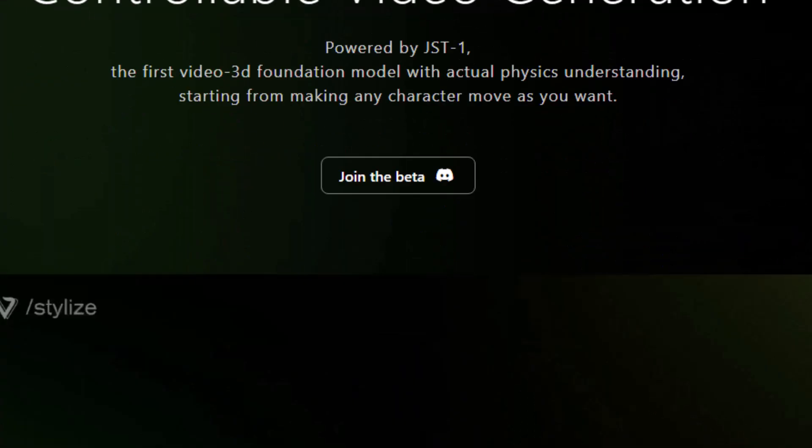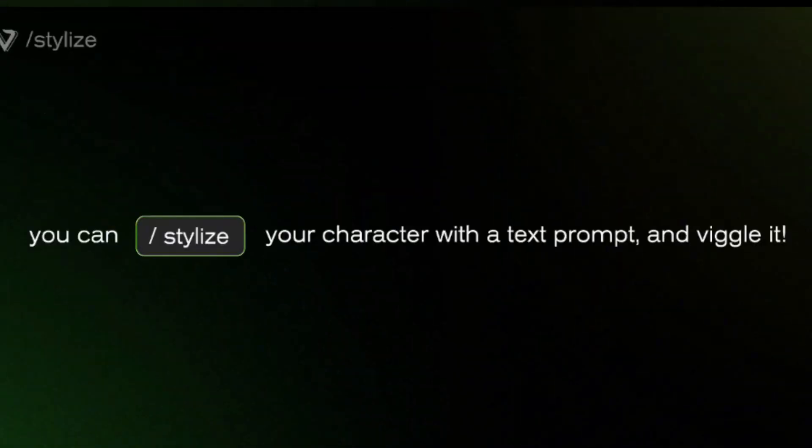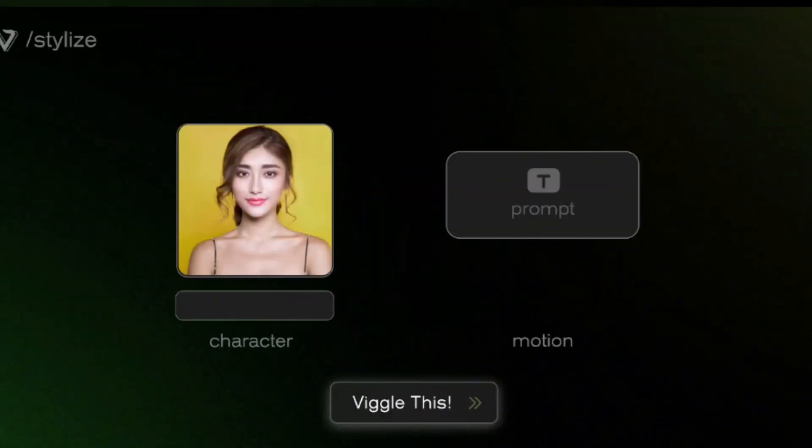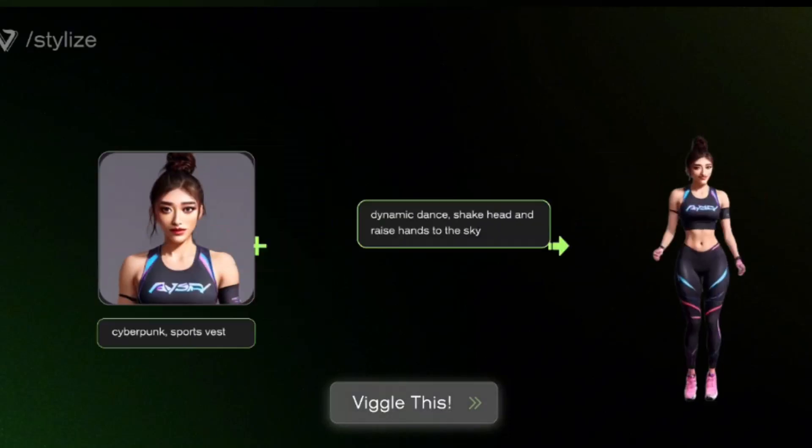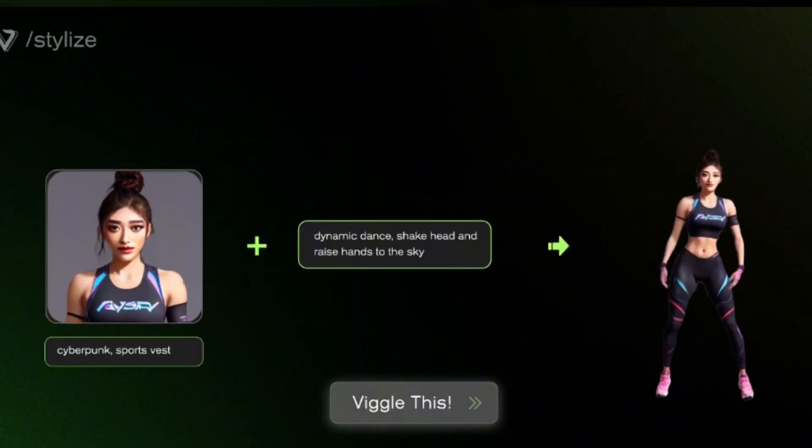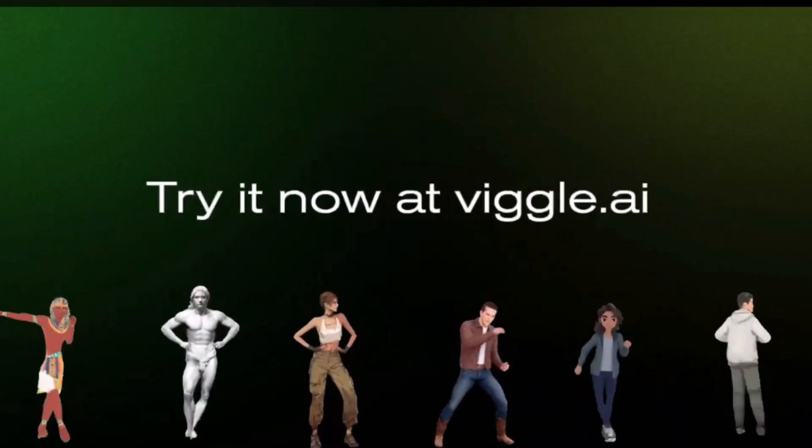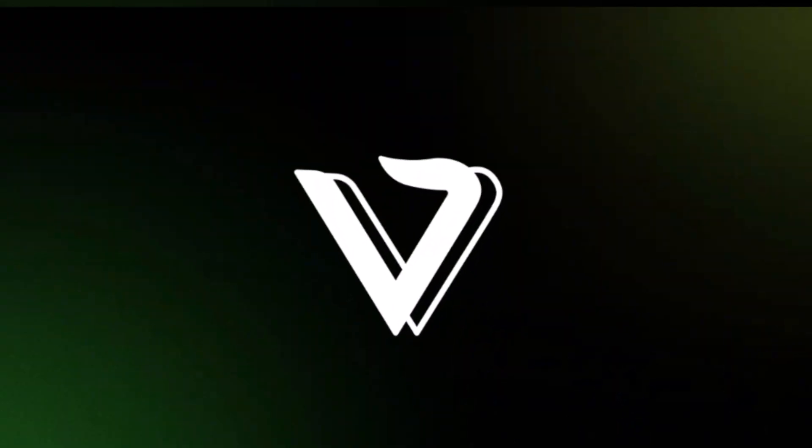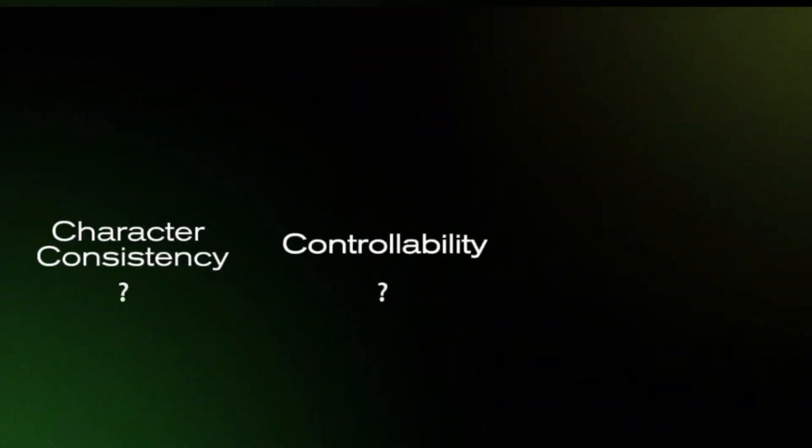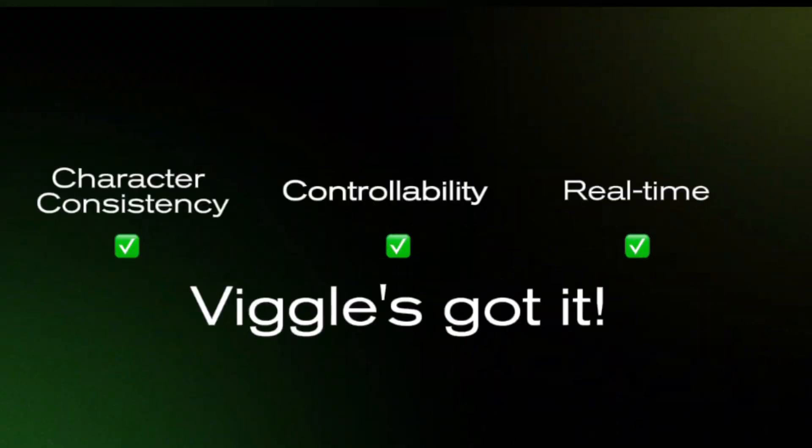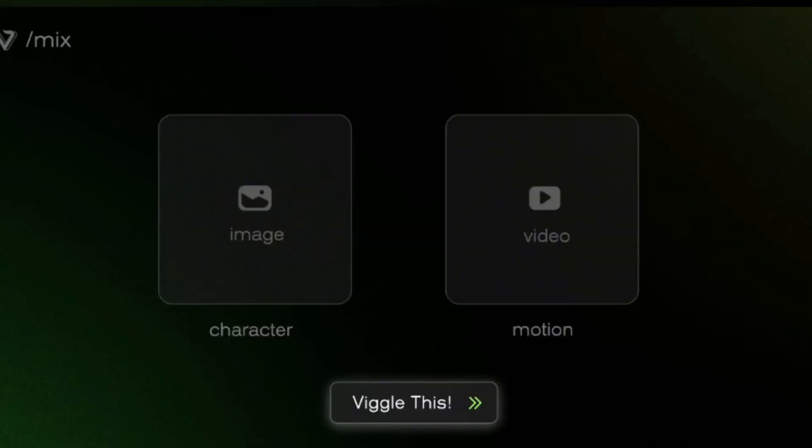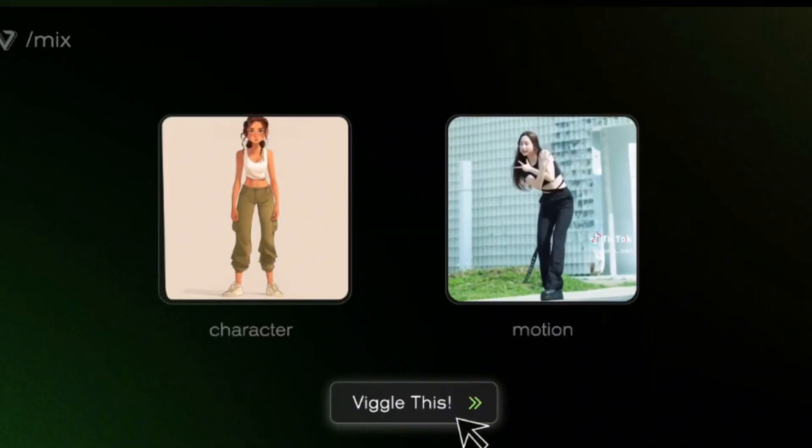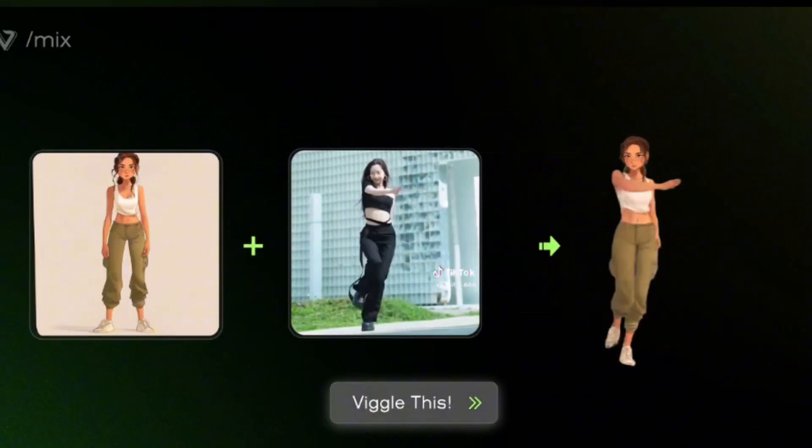Welcome back. In this snippet, we're going to experiment with the latest popular tool, Viggle. Now what is Viggle? Viggle AI is a cutting-edge software that uses AI to create animated videos. It allows users to text instructions and animations, making it easier for people to produce animated content without needing advanced skills or expensive equipment.